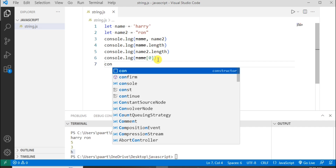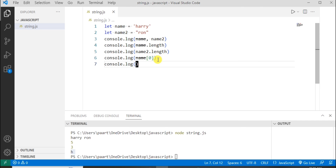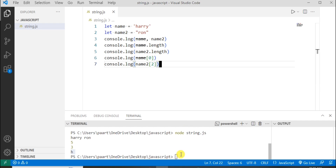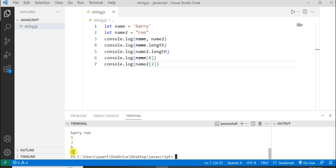Let's take another example for name2. For the name2 variable I'm trying to find the value at the second index. At the second index in this string 'n' is there — 'r' is at zeroth index, 'o' is at first index, and 'n' is at second index. So here we can see 'n' as output.